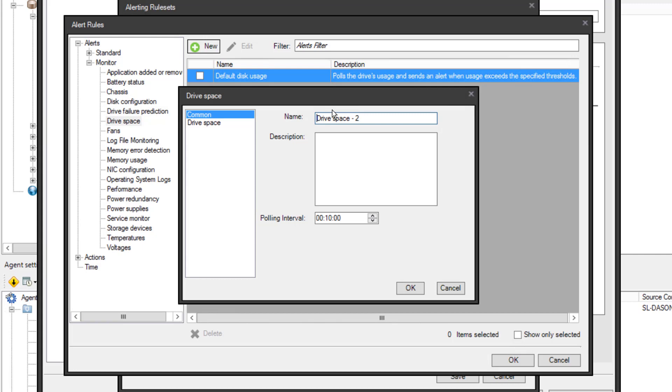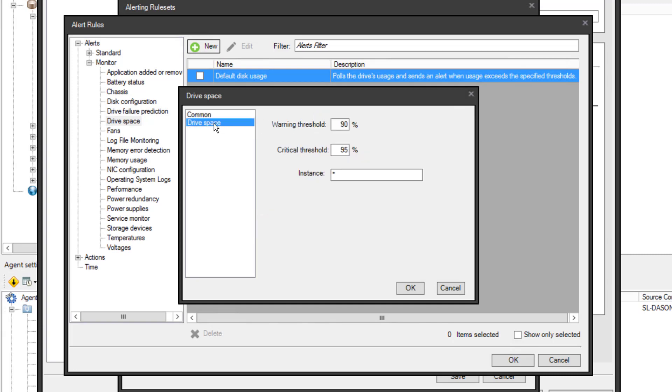Let's say I'm in charge of the Salt Lake site. I'm going to modify the rule name like so. The polling interval is 10 minutes here, and that's fine. When I click the Drive Space tab, I can see the warning and critical thresholds. I want the warning threshold a bit lower, so I'm going to change it to 85 and click OK.